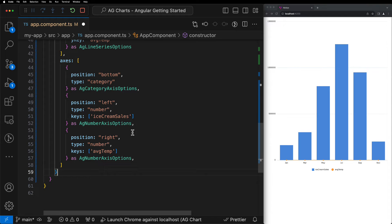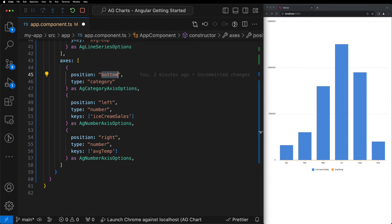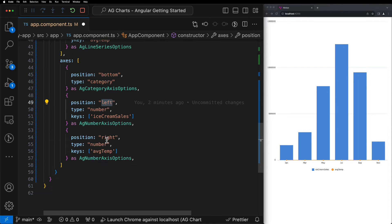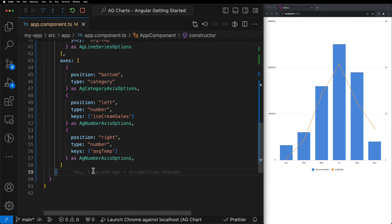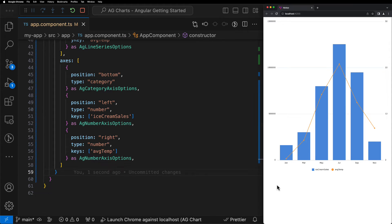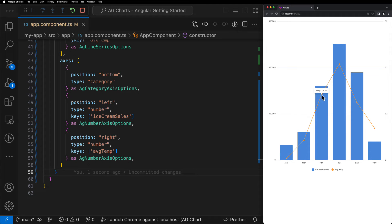So to recap, we configured the bottom axis to use the month from our data set and then the left and right axes to use the ice cream sales and average temp data from our data set respectively. And as we can see here now, the average temperature is plotted on the secondary right-hand side y-axis and makes for a much nicer visual comparison.